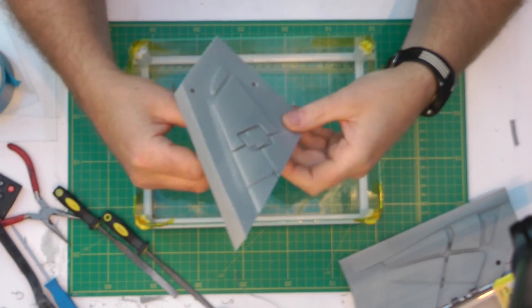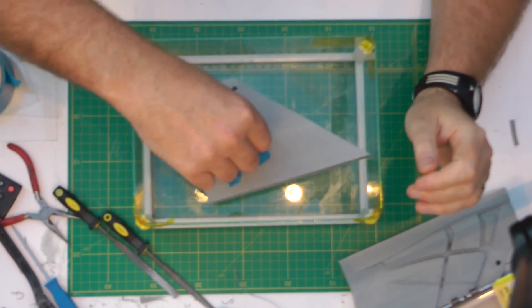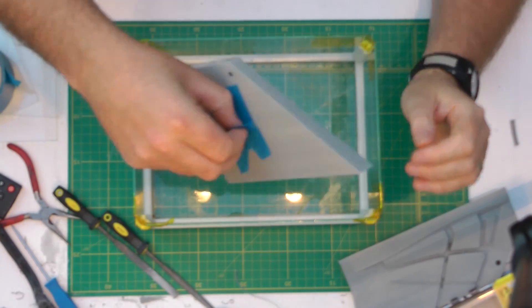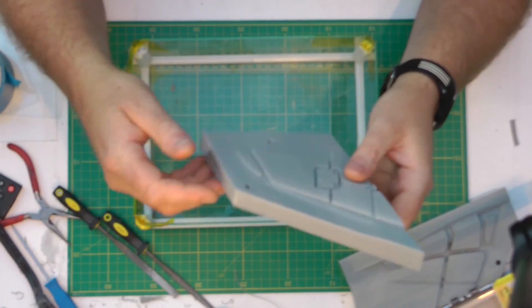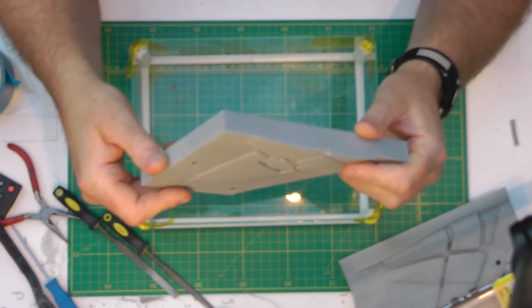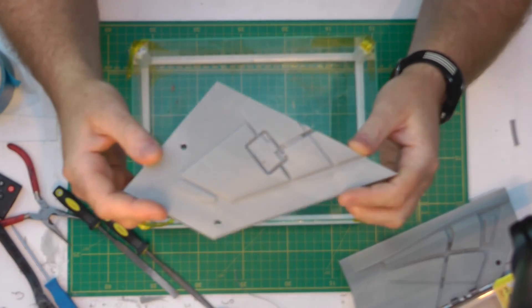So sometimes you just time it and take it out just before it looks perfect, and then it works.